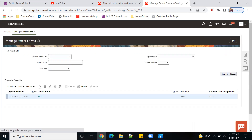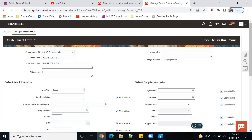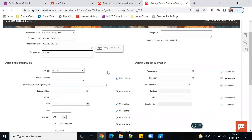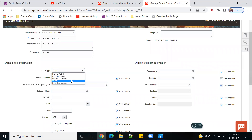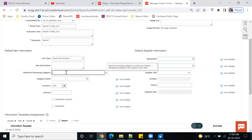From the task list, go to Manage Smart Forms and click the plus button. Provide your smart form name — I'll give it a name like 'Smart 034'. You can add keywords that are helpful to search for your smart form later. Next, specify the line type: whether this smart form is for goods or services. I'm going for services, which is very straightforward.